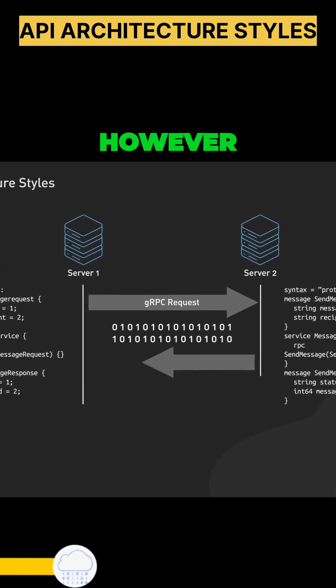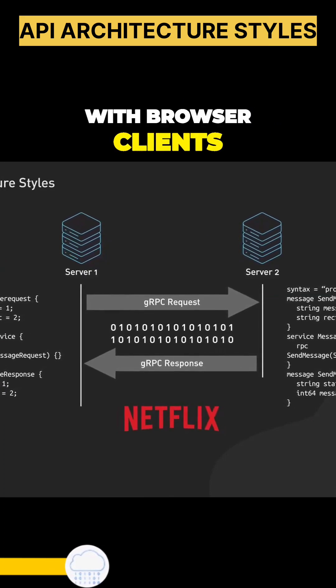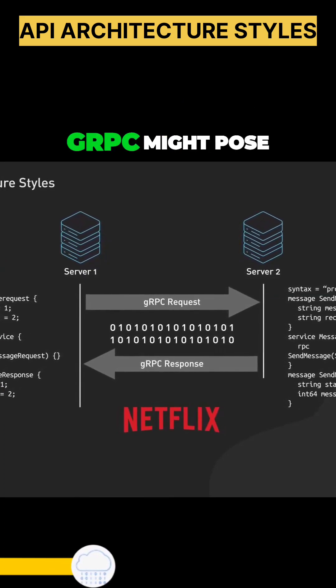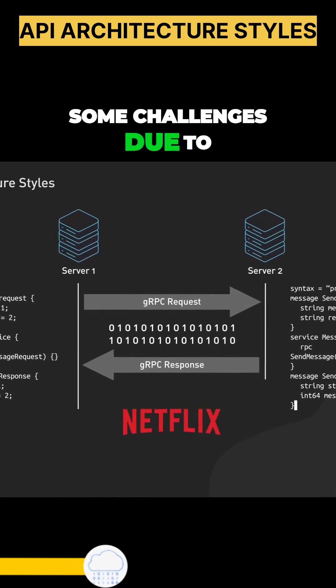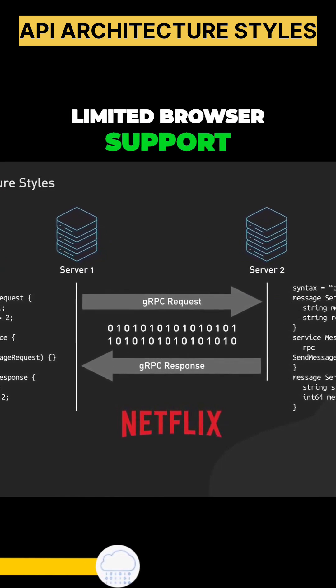However, dealing with browser clients, GRPC might pose some challenges due to limited browser support.